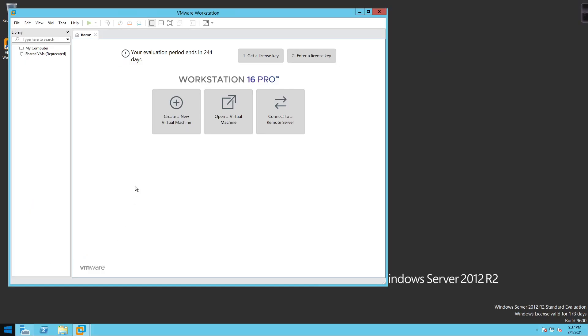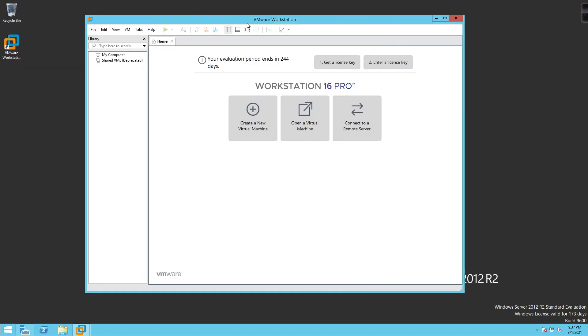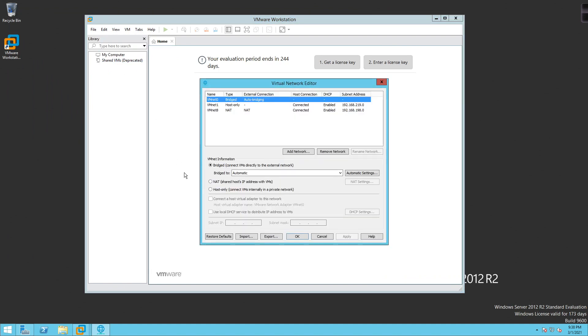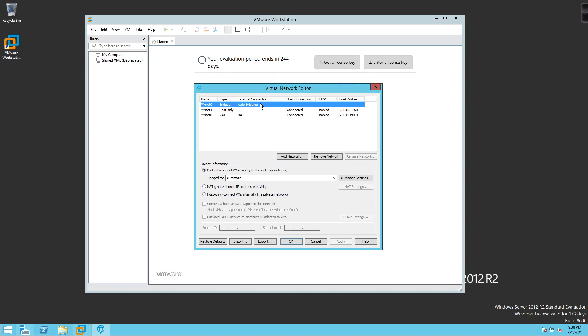All right, so I've gone ahead and pulled up VMware Workstation, and what I'm going to do is click over here on edit and come down here to virtual network editor. On virtual network editor, here we have our virtual networks. We have VM net zero, which is set to a type of bridged. The external connection says auto bridging, host connection, there's really nothing going on here.